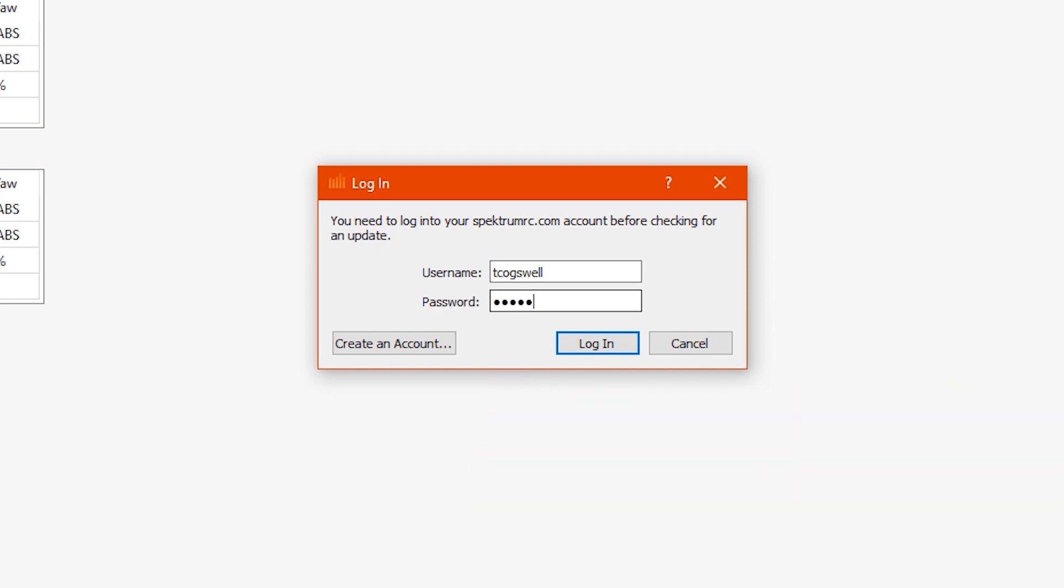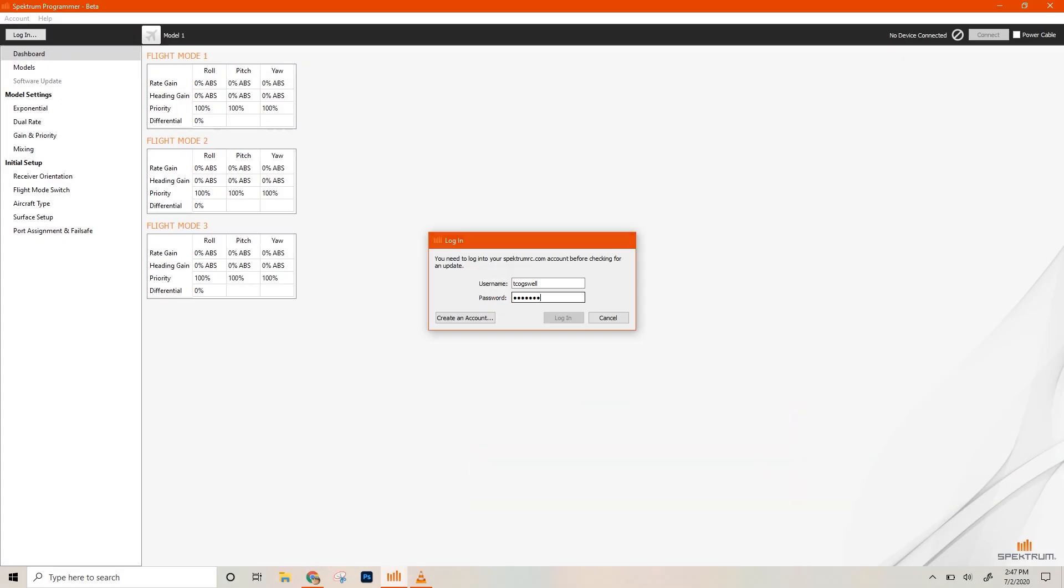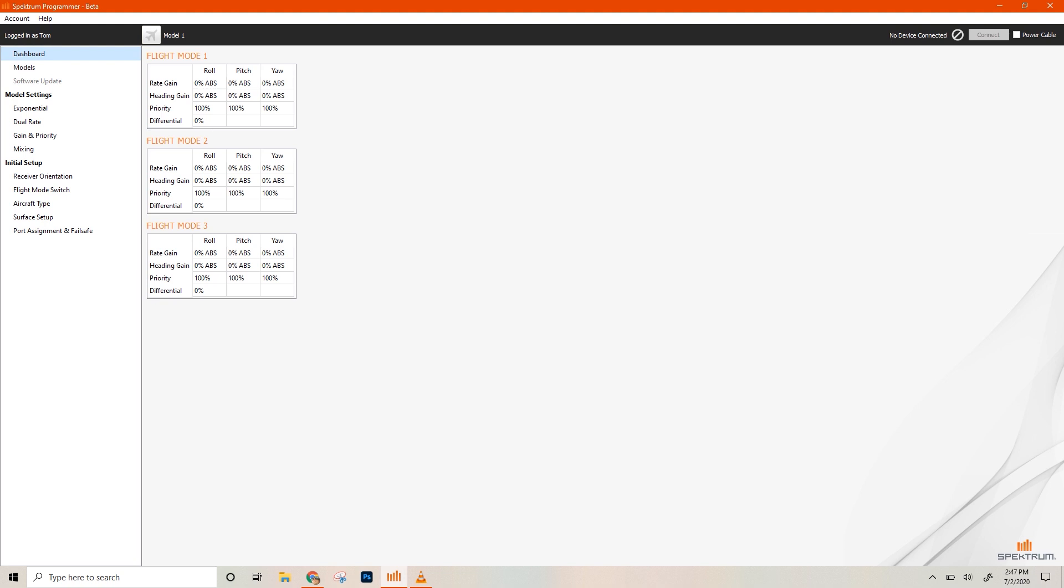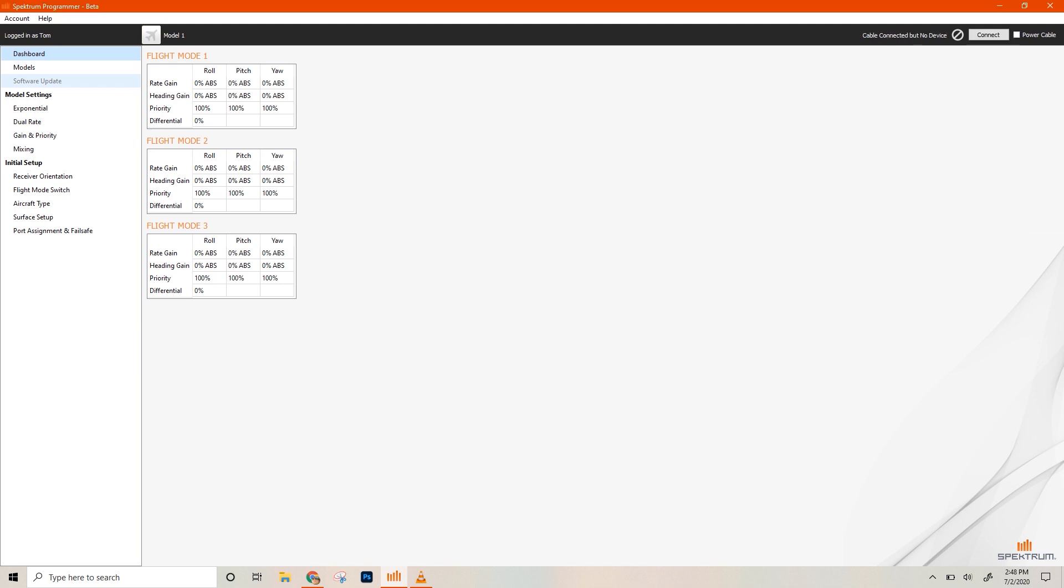I'll just go here, hit log in, and it'll say logged in as you, or as Tom, which is me. And the next thing to do is to just plug in the USB end of the SPMA3065, the USB Programmer cable, into an open port on your computer. And then in the top right-hand corner of the programmer, it'll say cable connected, but no device. That's because we haven't plugged into the receiver yet, into the SRXL2 receiver.